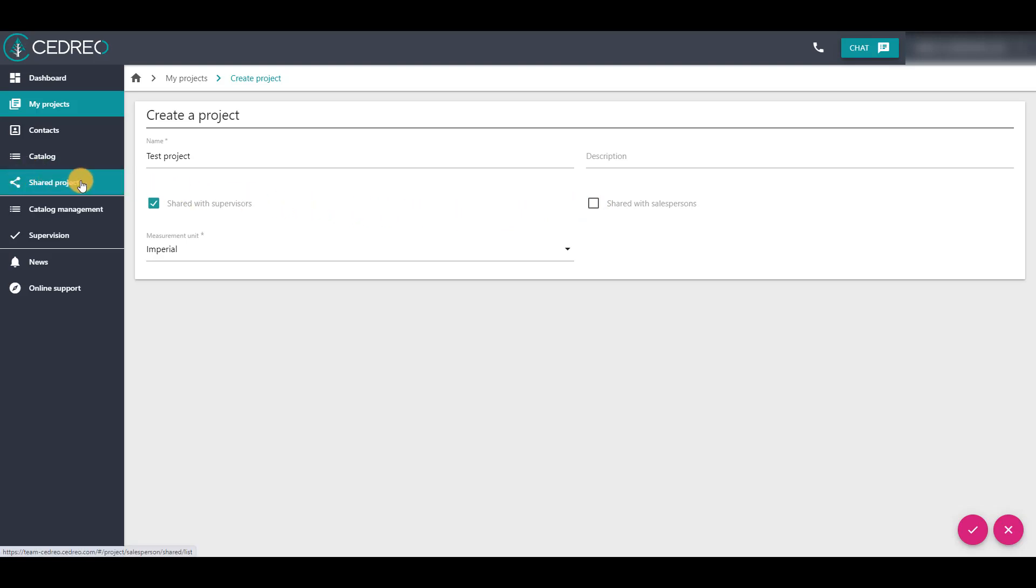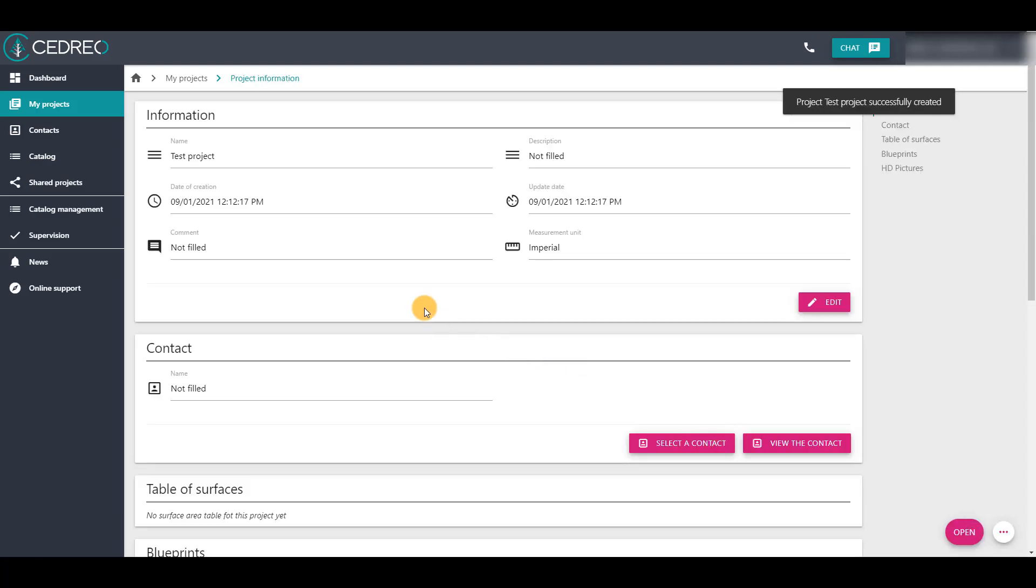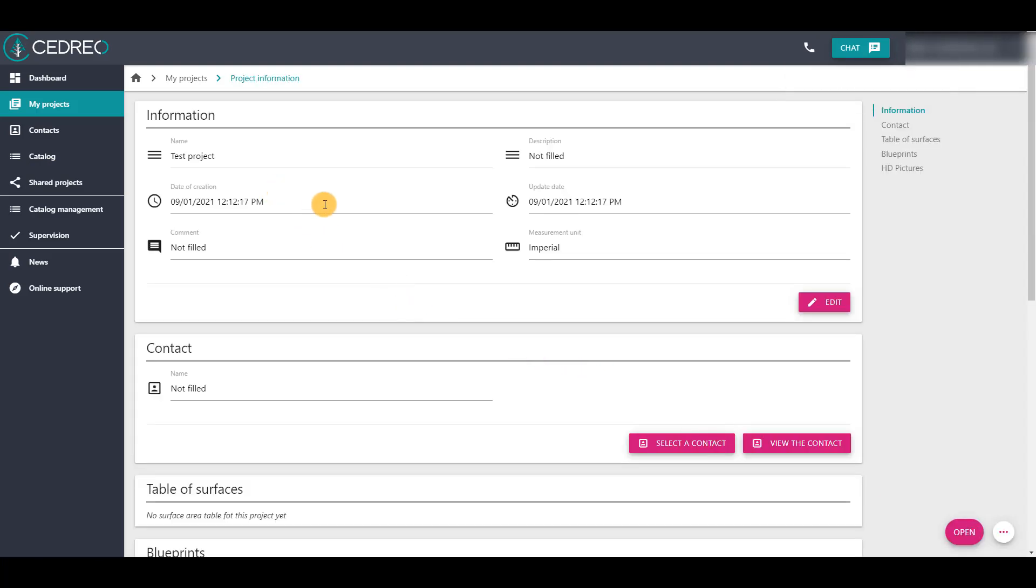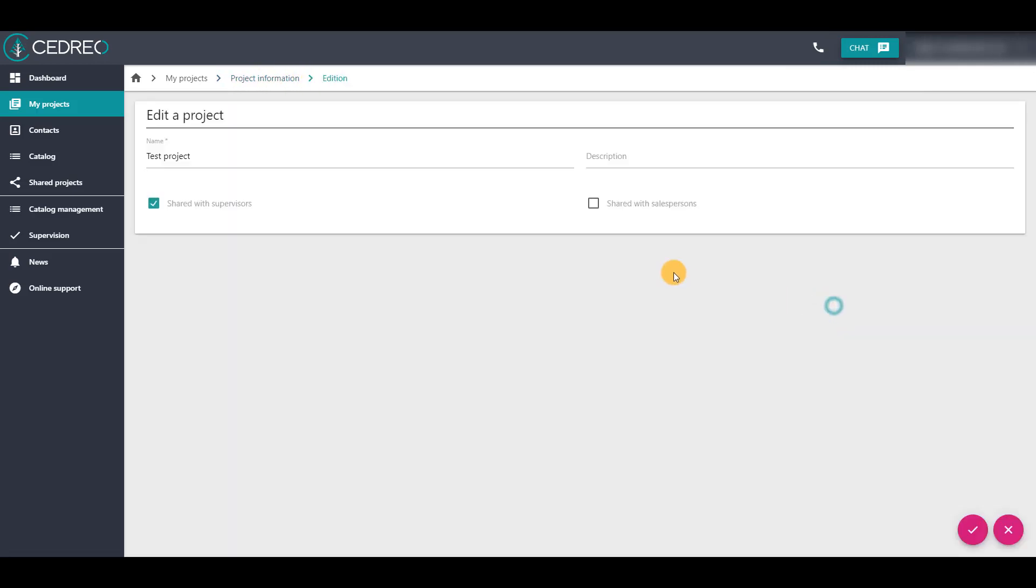Once your project is created, it can be shared or not. The sharing of your projects can be modified whenever you want. You need to return to the information project page, click edit, then check or uncheck these options and validate.